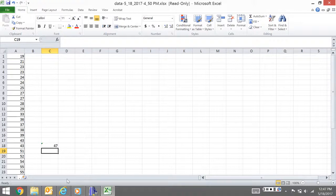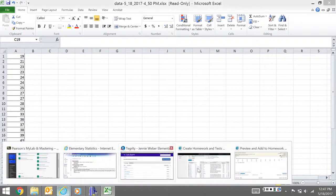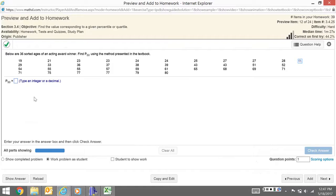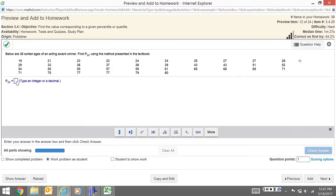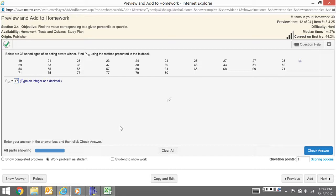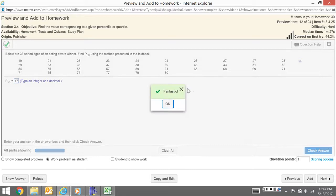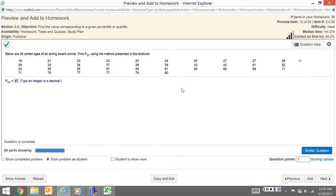I come back here and type in 47, and I'm going to check my answer. You can see that's all you have to do here.